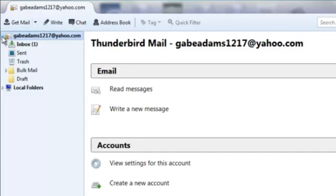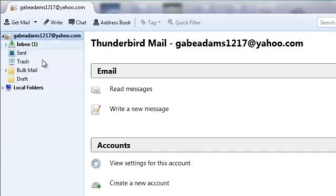When you click on it, it expands and you can see all the other folders that are created: your trash bin, your inbox, and anything that's part of your account.